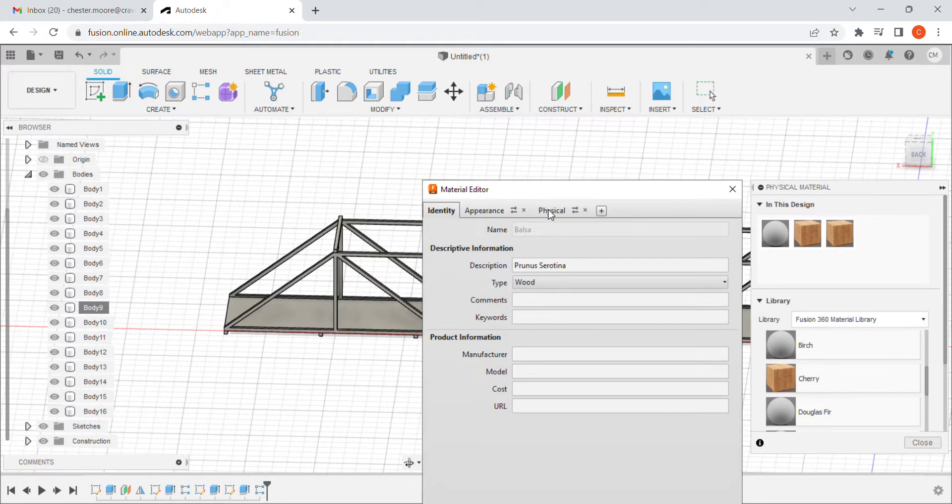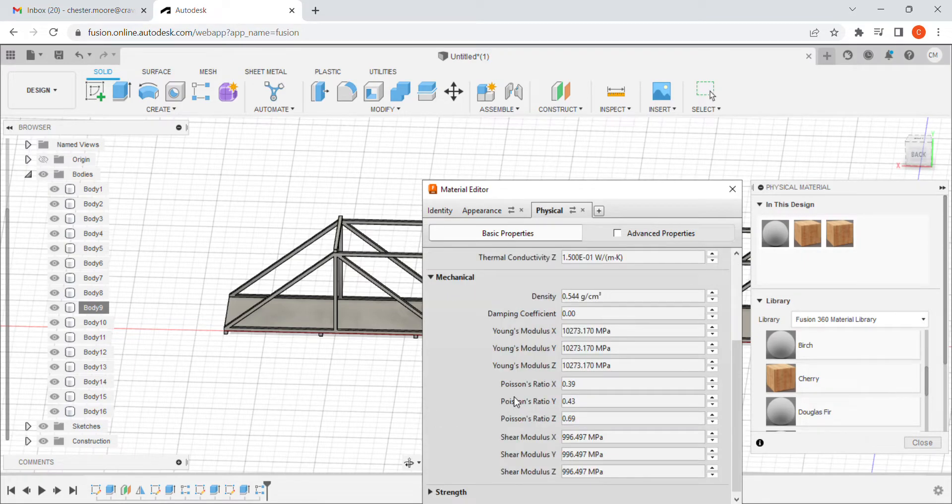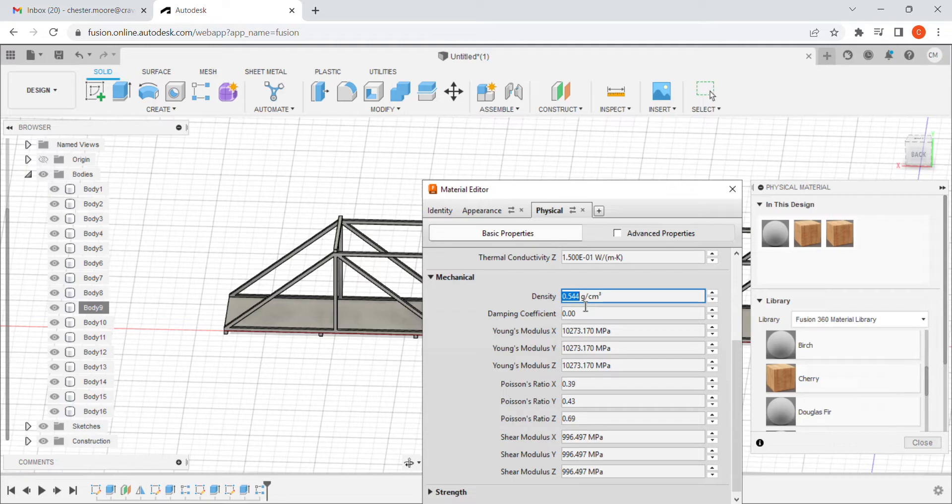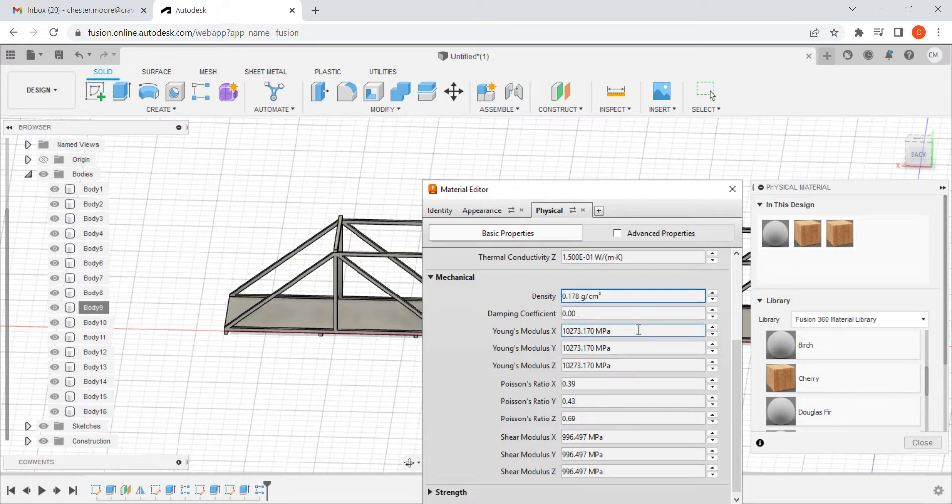When it does, I'm going to come over here to physical, and I'm going to go down. The only one I'm really worried about on this, or this time, is I'm going to change this density to be 0.178. You can look up the density of balsa wood. It varies anywhere from 0.160 grams per centimeter cubed to 0.178.